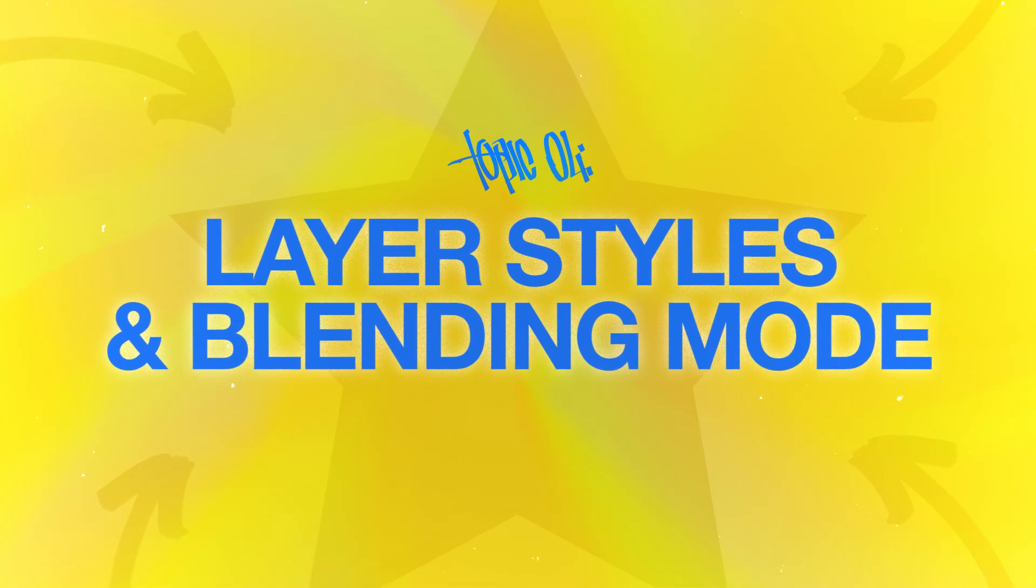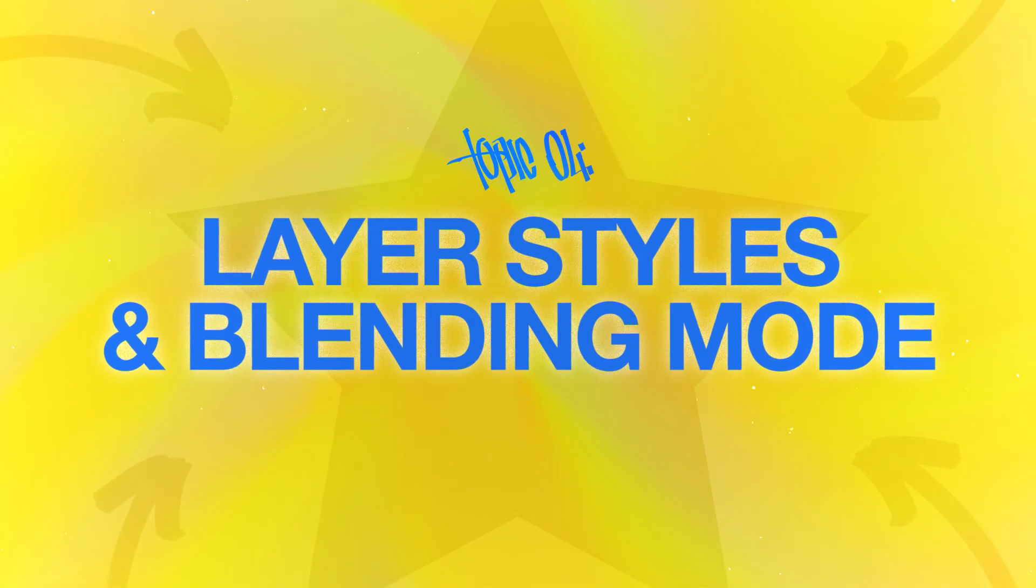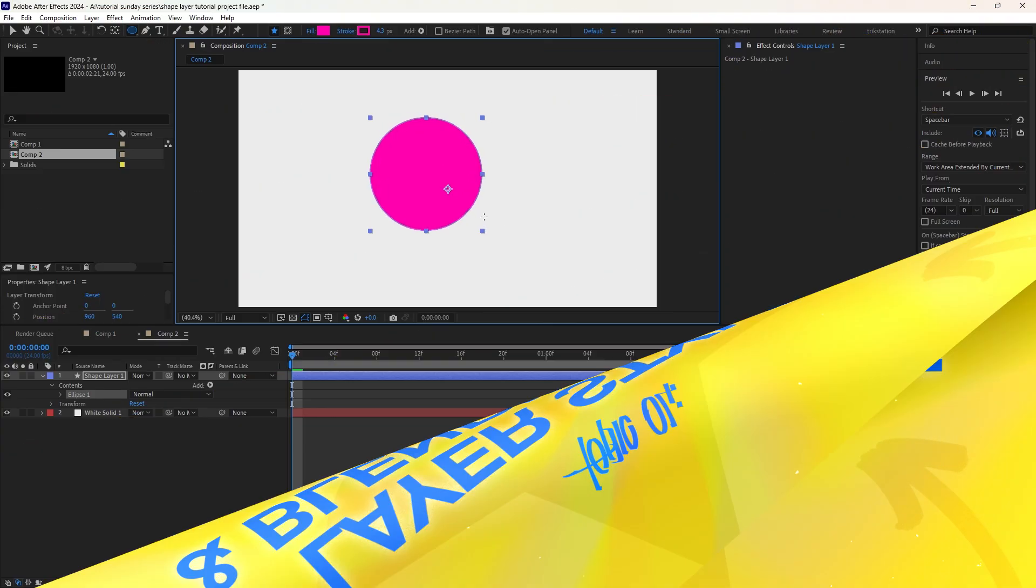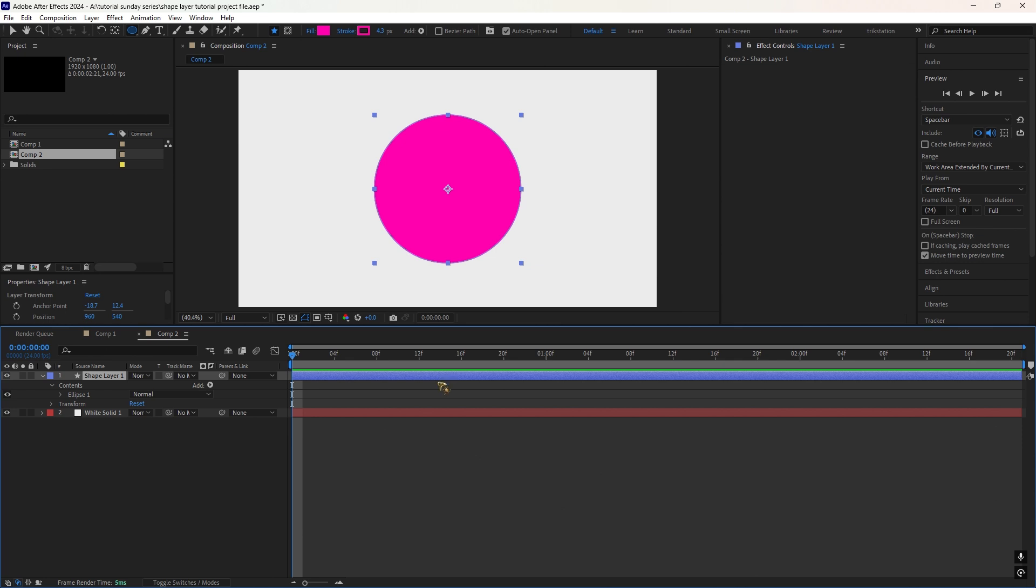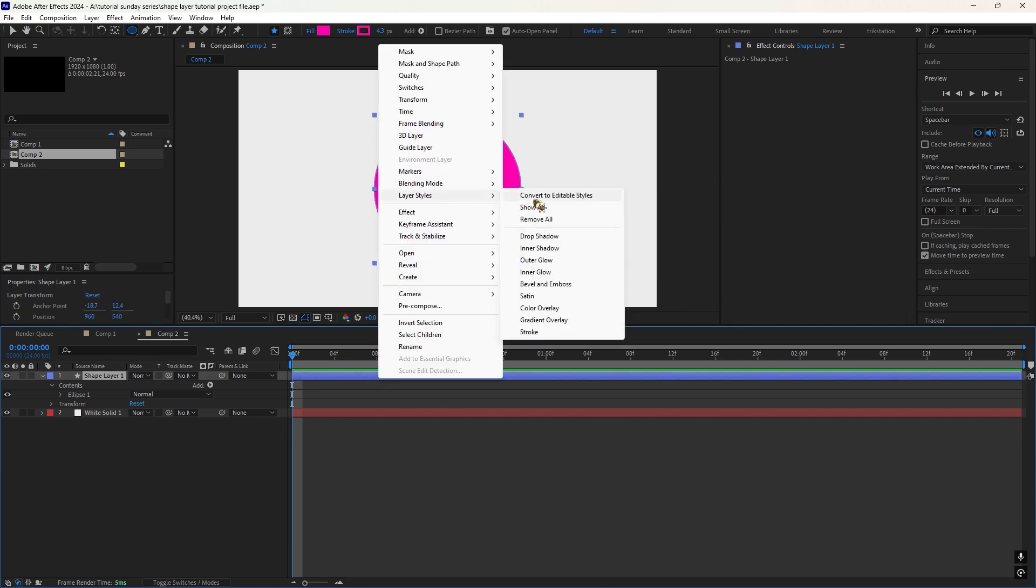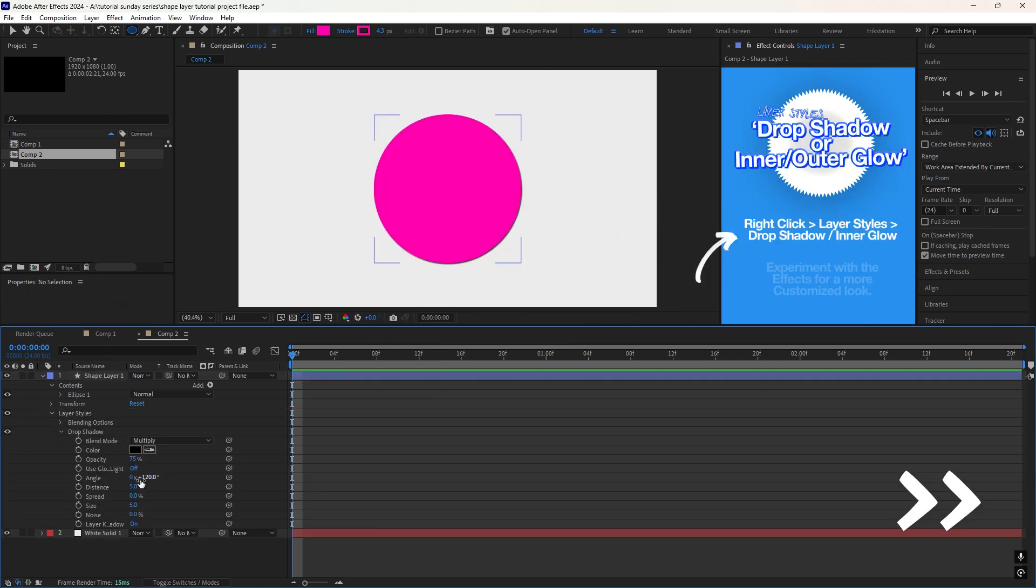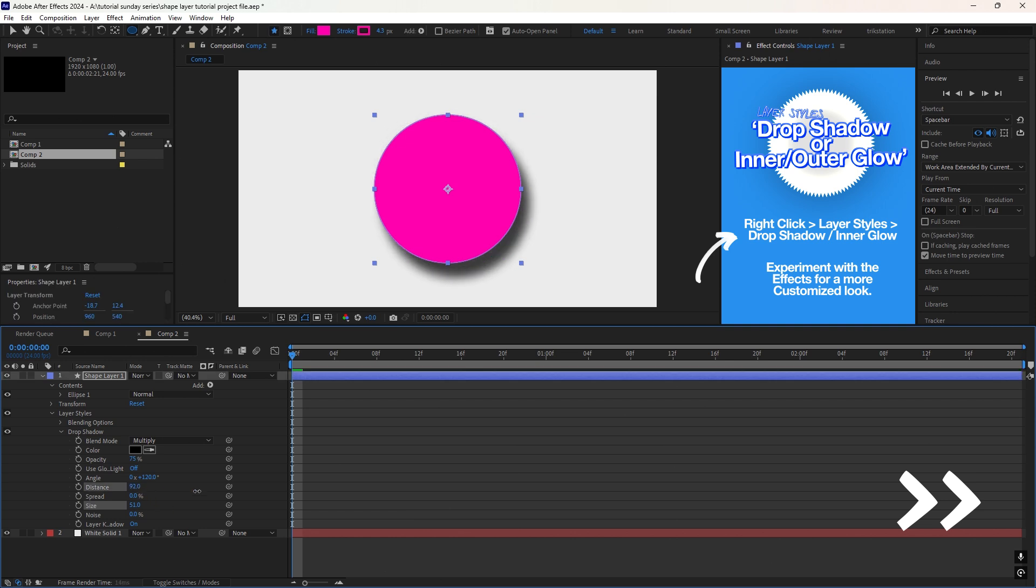Topic 4. Layer Styles and Blending Modes. Layer Styles add extra depth to your shapes. Right click the layer, go to Layer Styles and try a Drop Shadow or Glow or anything you have in there.